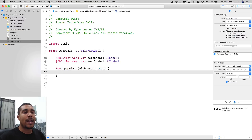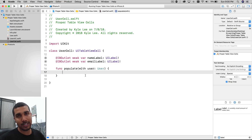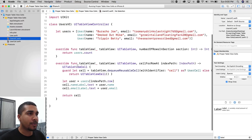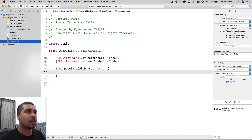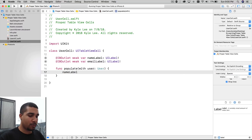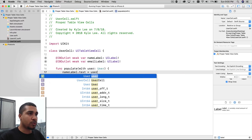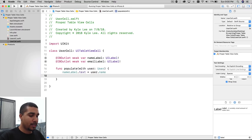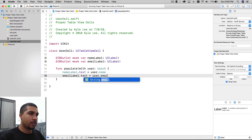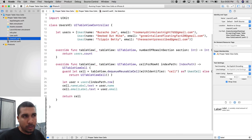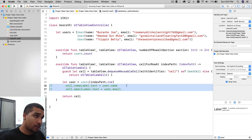All we're doing is passing in a User into the UserCell, and then the UserCell is going to take that data and do whatever it needs to do with it. All the logic is going to be held in here, not in my view controller. I don't want this in my `cellForRowAt indexPath` — it's going to get big and long. So we say `nameLabel.text = user.name`, and then `emailLabel.text = user.email`.